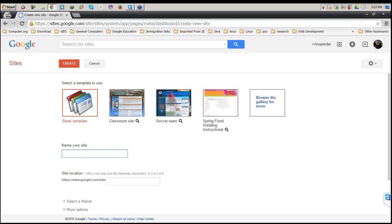Once I click on the Create button, you are taken to the second part. This particular place has a couple of settings which you need to work out for creating your first website on sites.google.com.